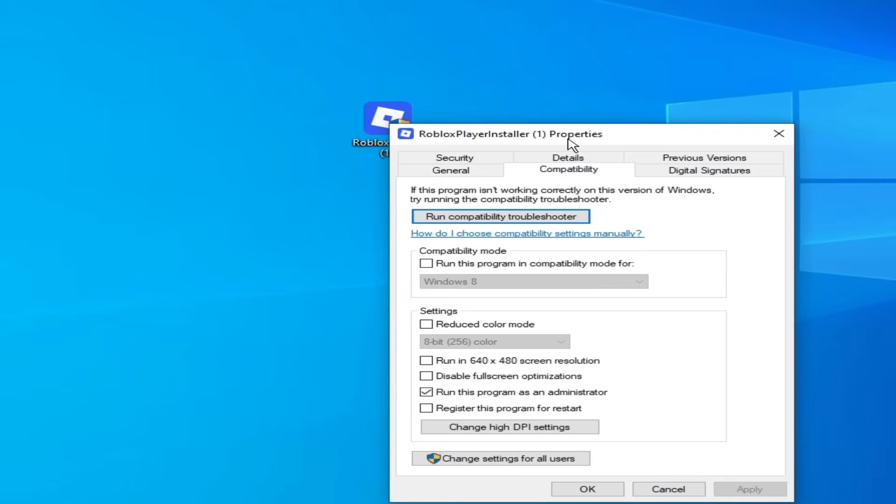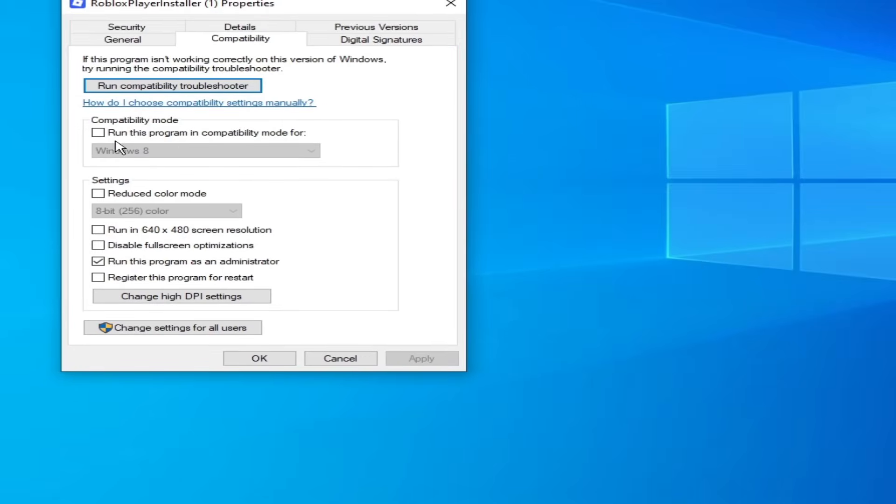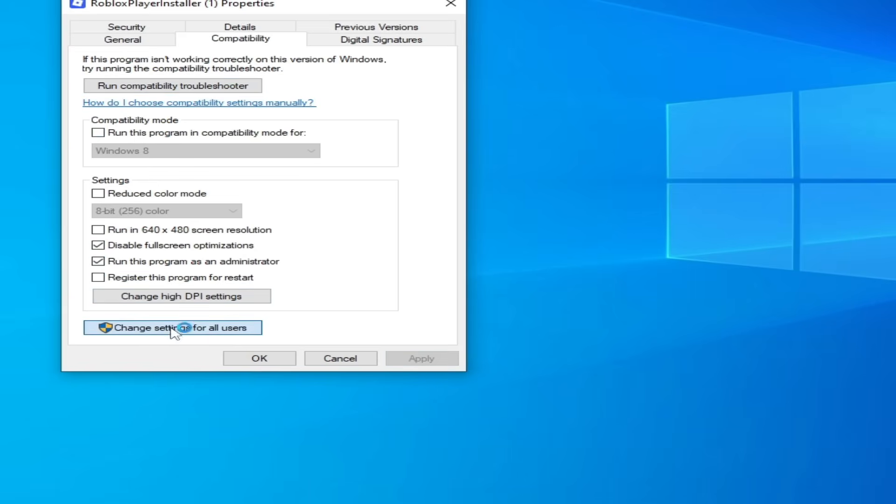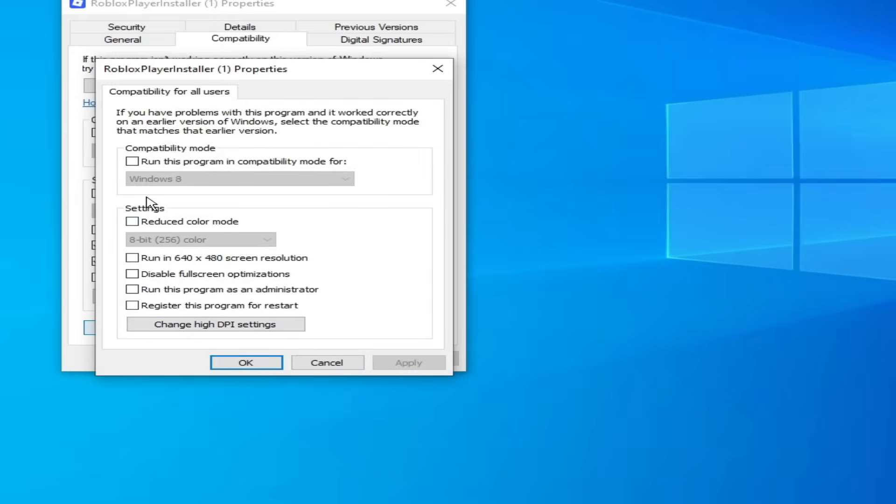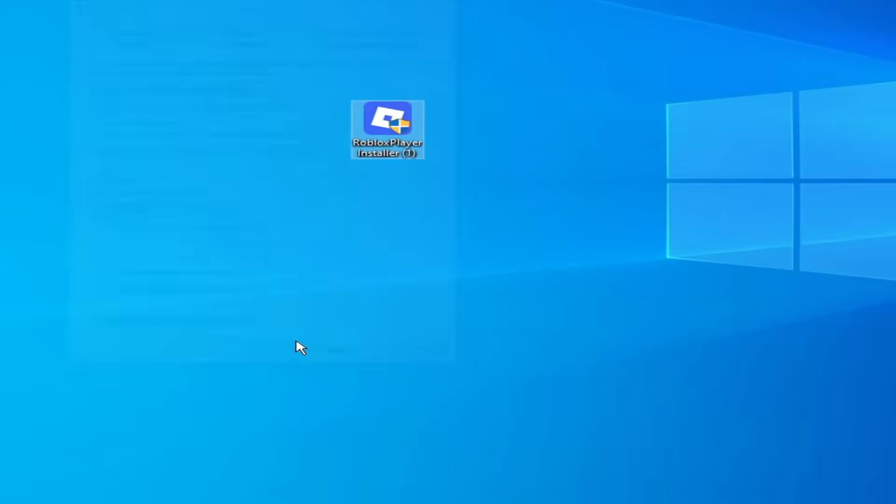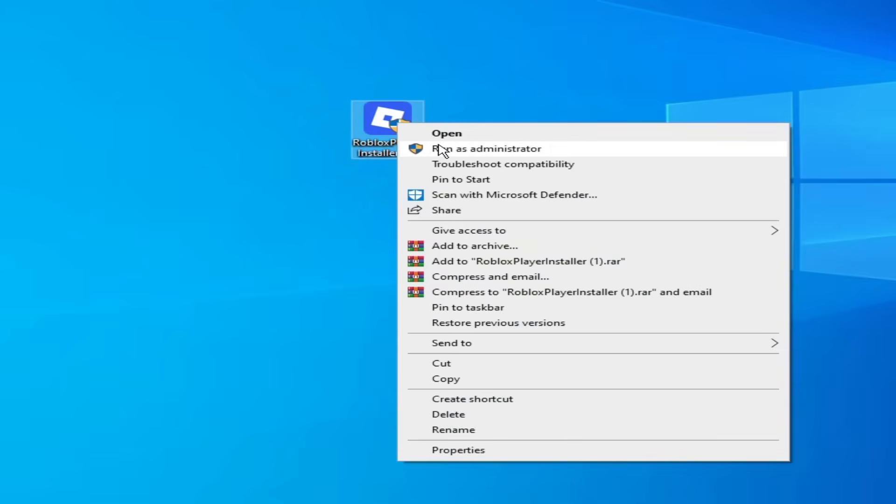Go to properties here. Compatibility. Check this option. Uncheck it. And check these options here. Apply. And this one. Uncheck it. Check these options. Apply. Okay. Okay. And reopen your Roblox.